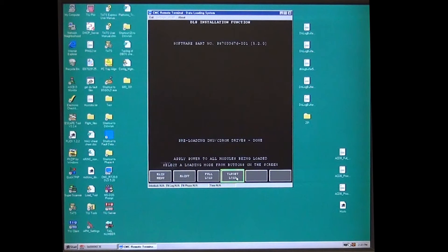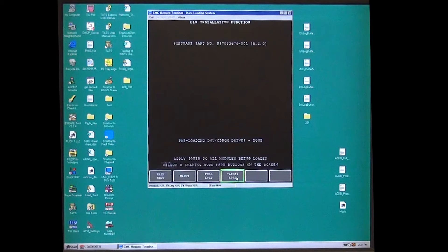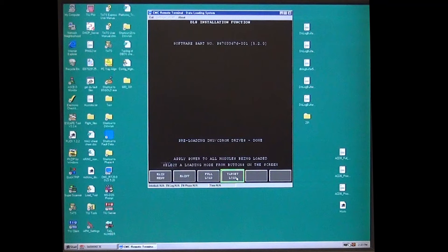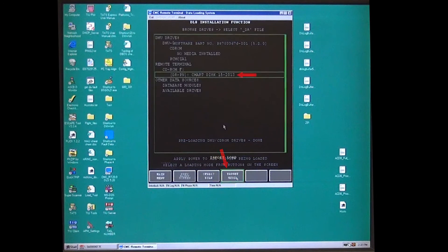There are two methods to do this. Select method one. Select DLS menu and it will go back to the preloading drives screen. Wait for it to show done. Select target load.